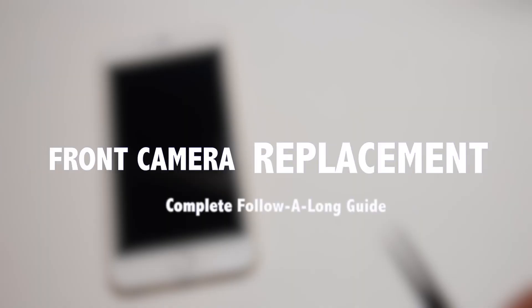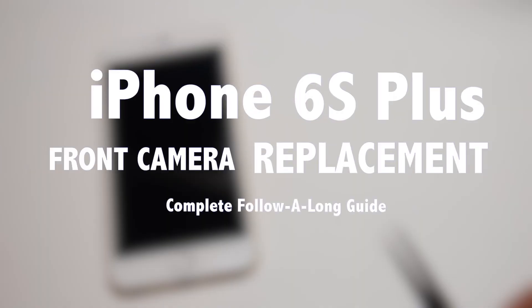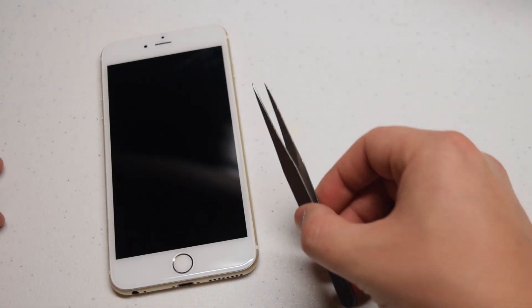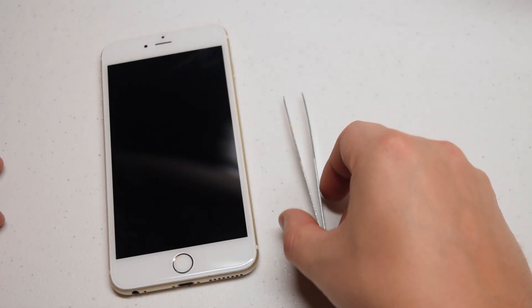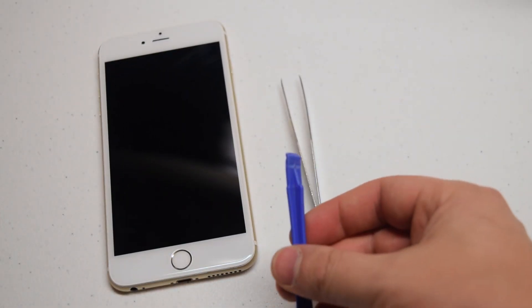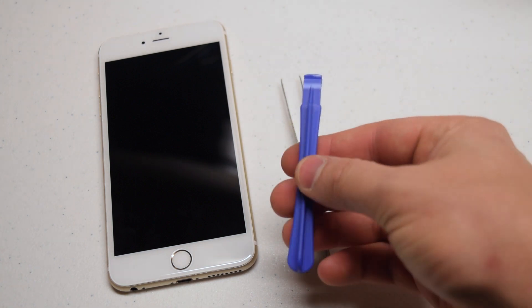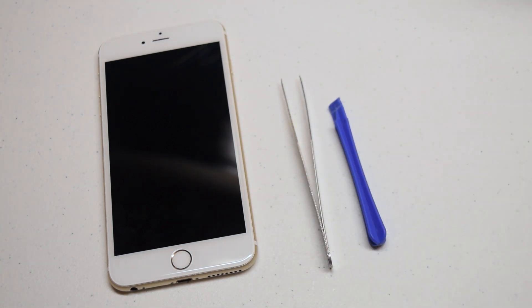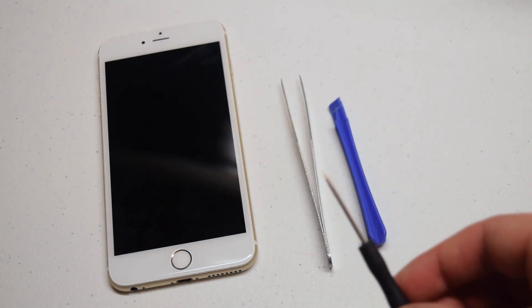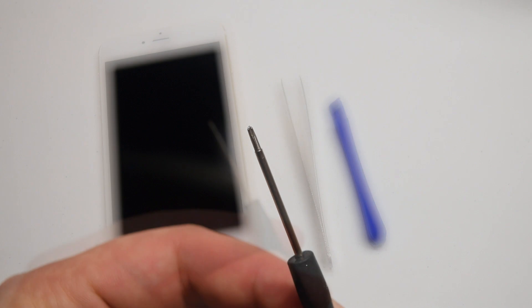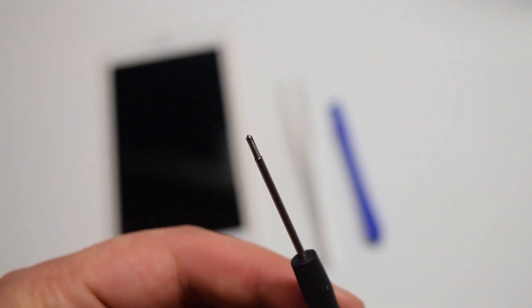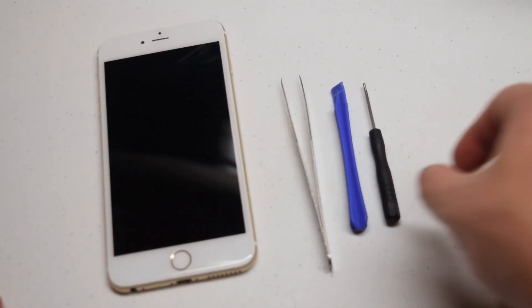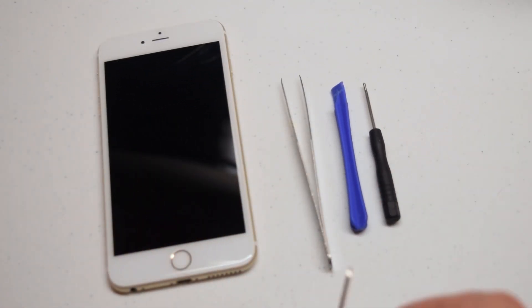iPhone 6s Plus front camera replacement guide. The tools we're going to need are tweezers for screw management, a plastic prying tool for unprying connections, a Phillips head screwdriver, a double zero or triple zero Phillips head screwdriver.